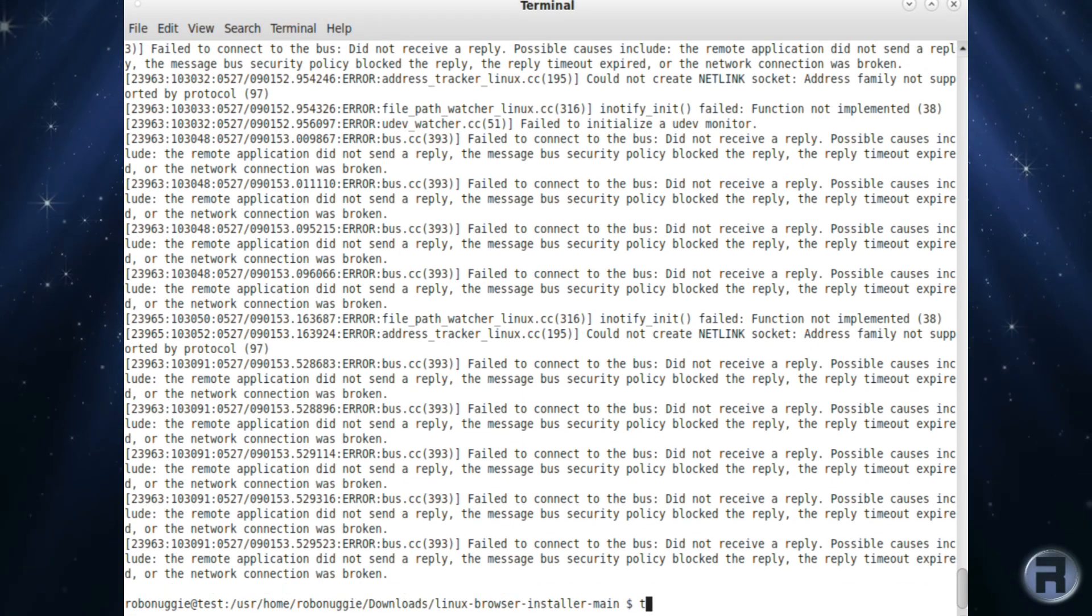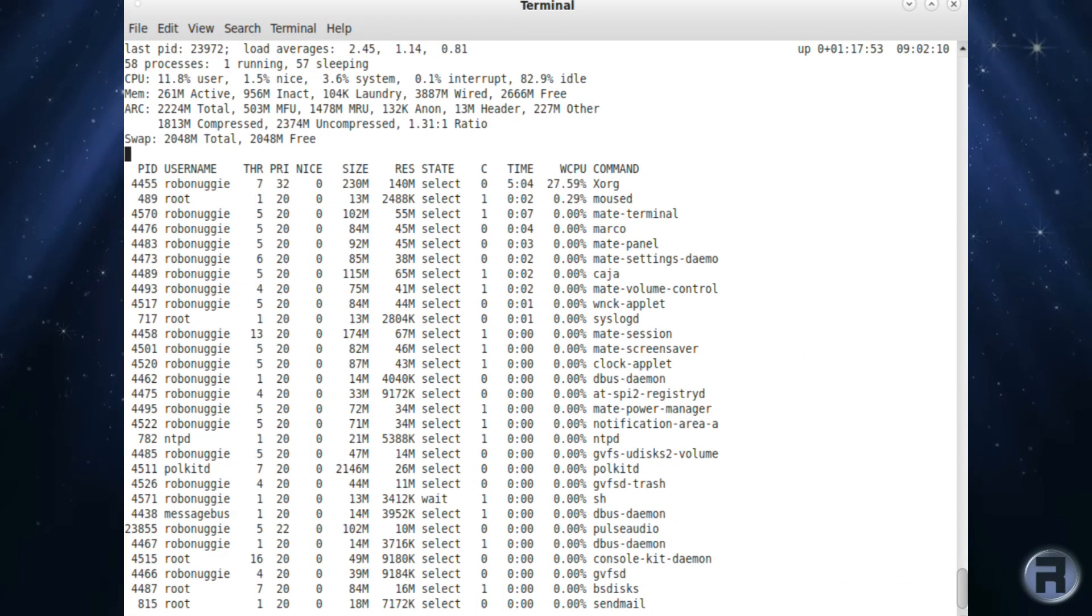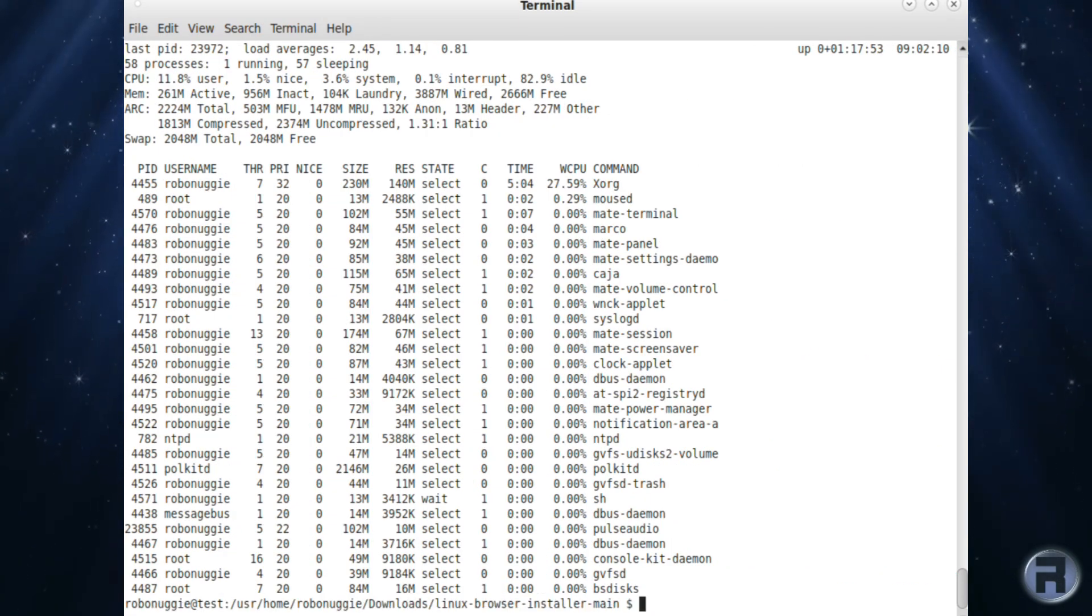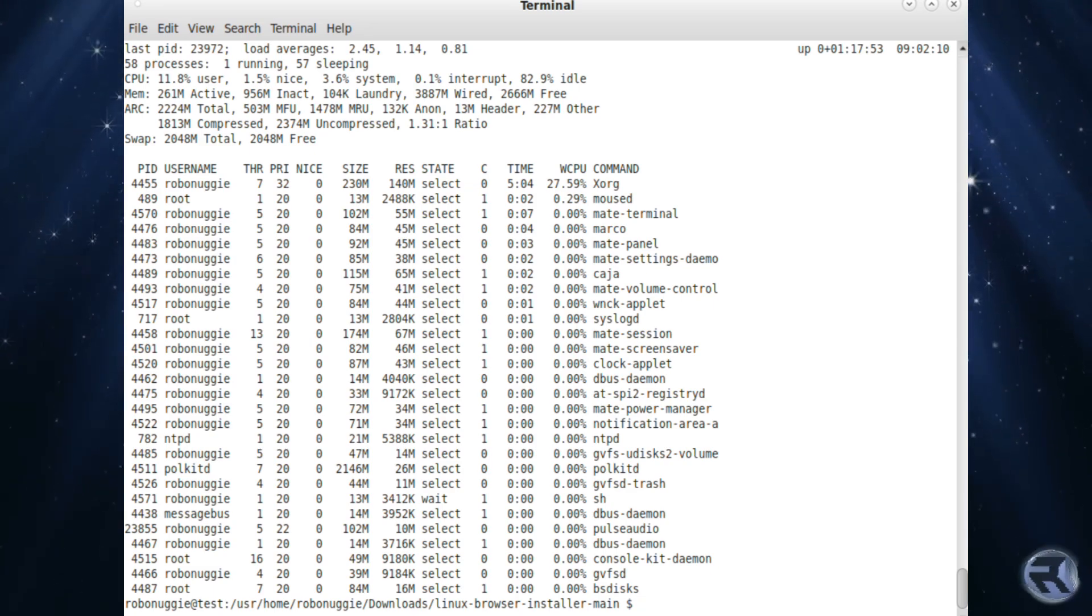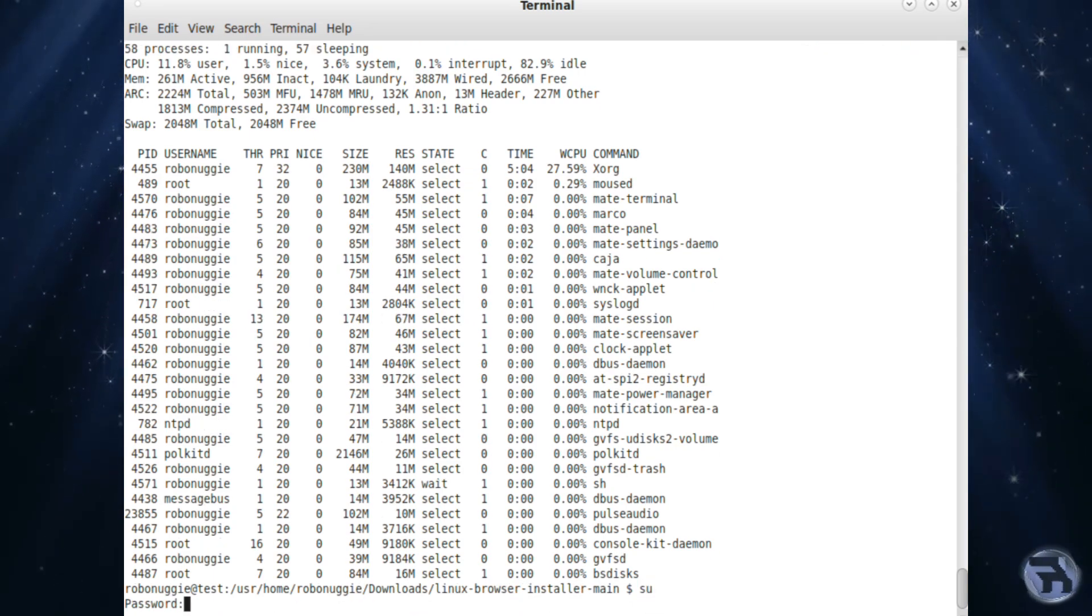And we'll have a look at the top. Make sure there's no runaway processors. Yeah, I think it looks fine.